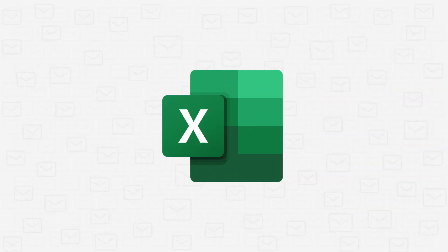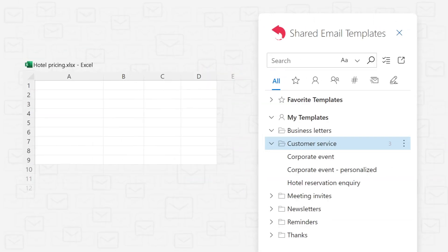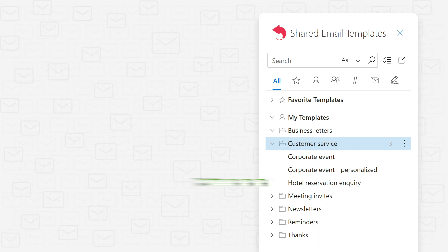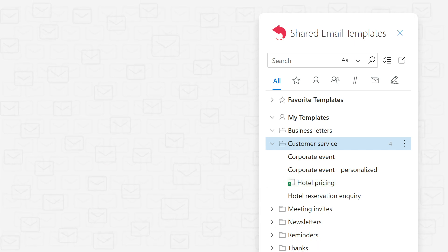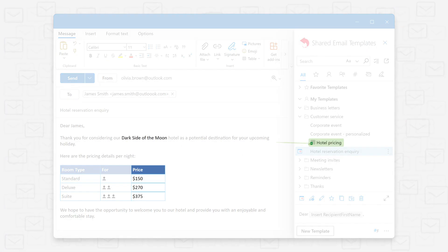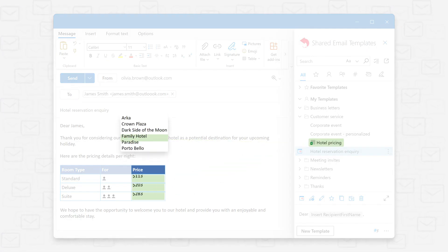You can even dynamically pull relevant data from your Excel sheets and have it automatically populated into a message where appropriate.